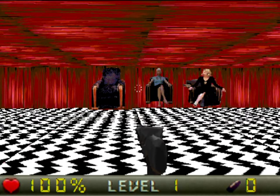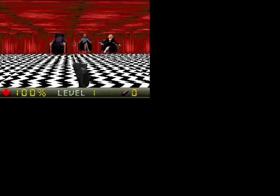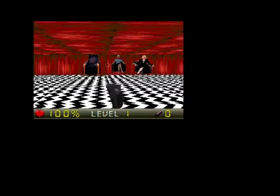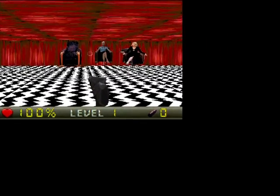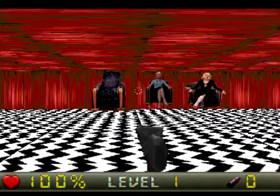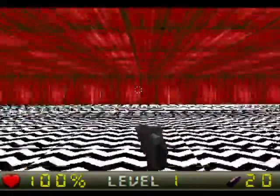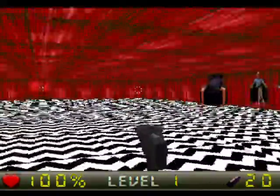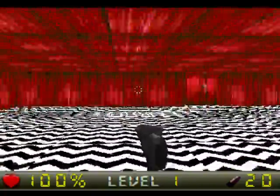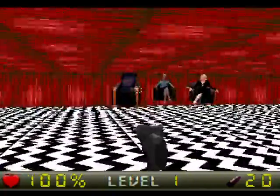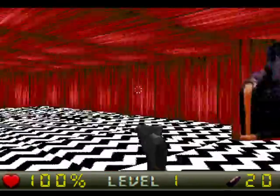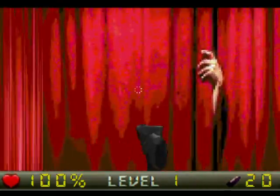Hold on, I got an idea. What if I just stretch this and leave the black bars on the top and bottom — that should make it look at least a tiny bit better at its regular resolution. It still looks like crap. Anyway, we still have Laura, we still have Diane, we still have the chairs. Let me show you what's new.